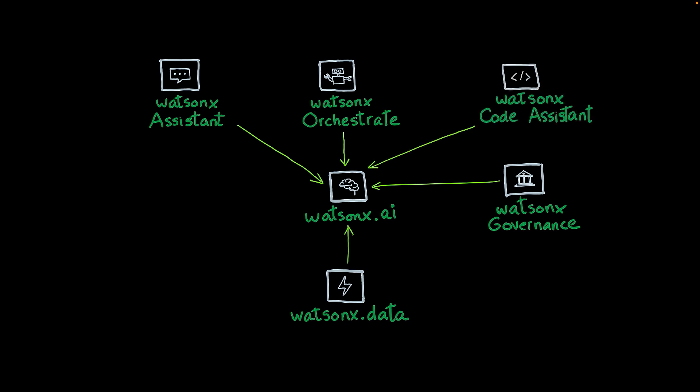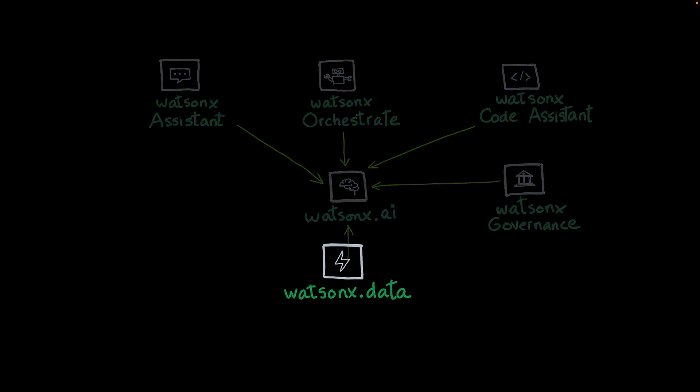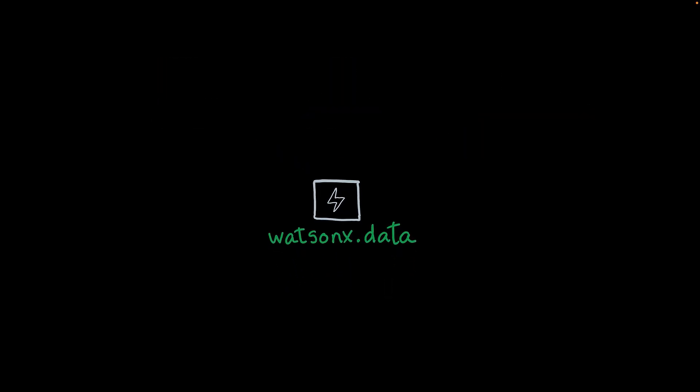And then we have WatsonX Code Assistant, which is a tool for developers and allows them to create better and faster code. Now, let's take a closer look at each one of these products. Let's start with WatsonX.data.